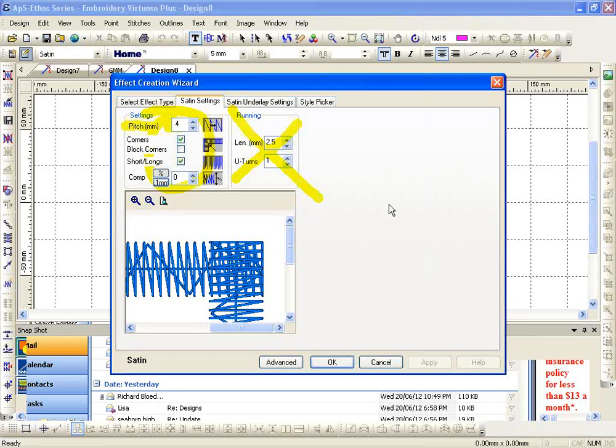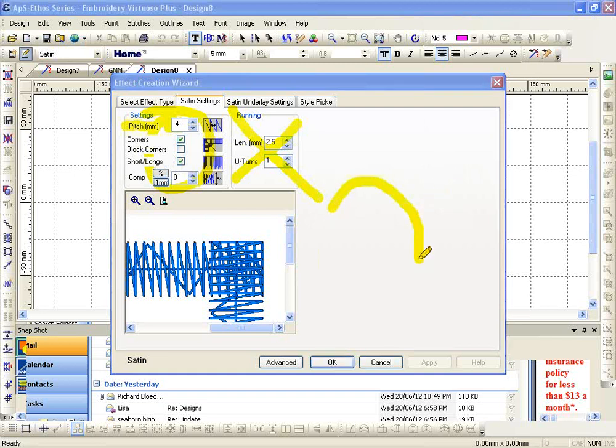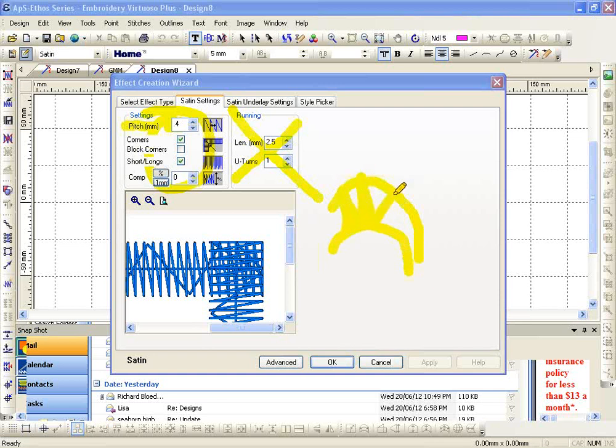I'm going to use this area to kind of draw real quick, don't laugh at my drawing here. I've got a curved shape and it's putting the stitches in.